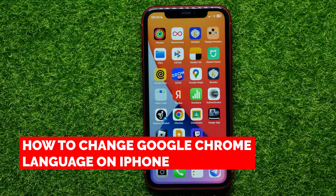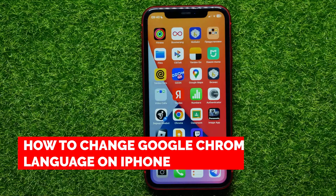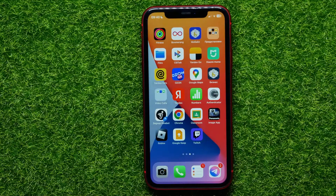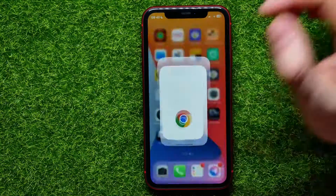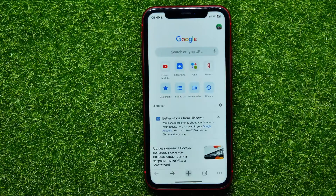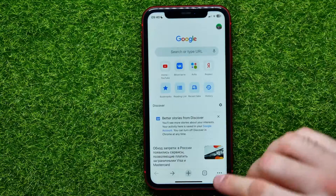In this video I'm going to show you how to change the Google Chrome language on your iPhone device. That is quite simple and easy to do, so let's begin. First, open up the Google Chrome app.